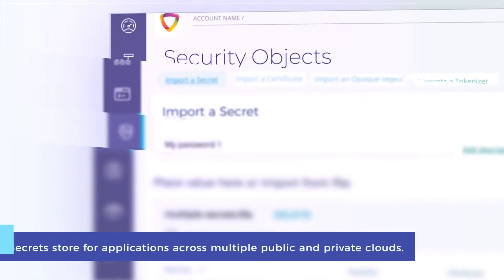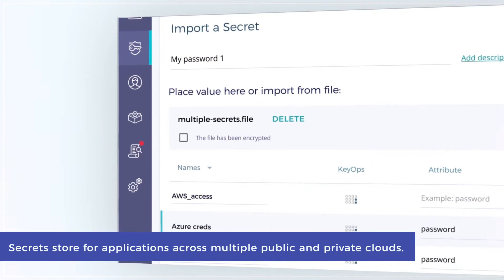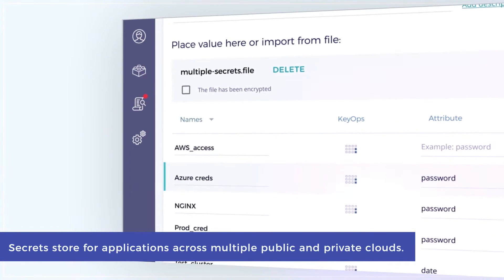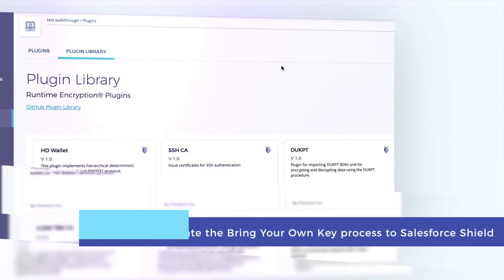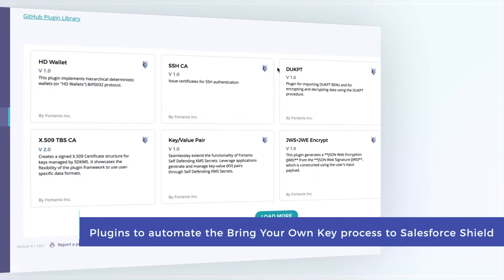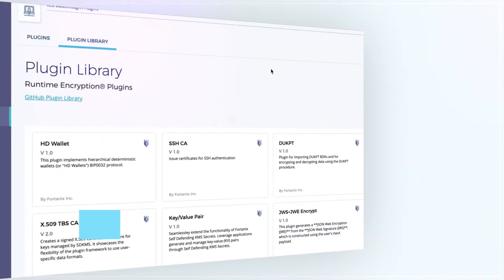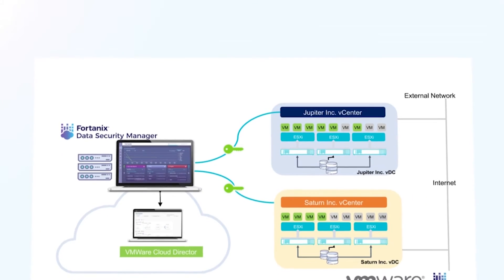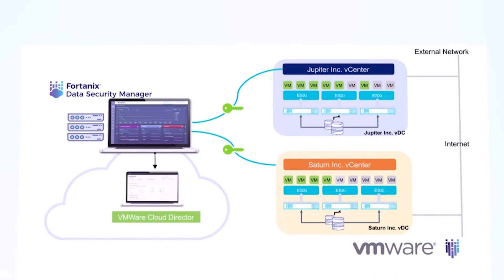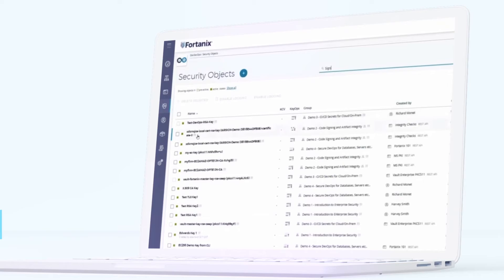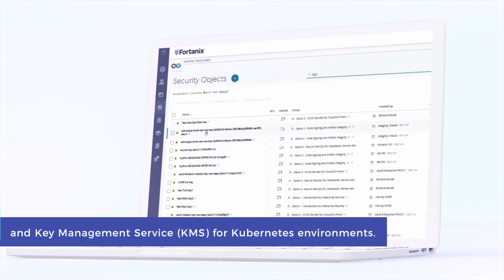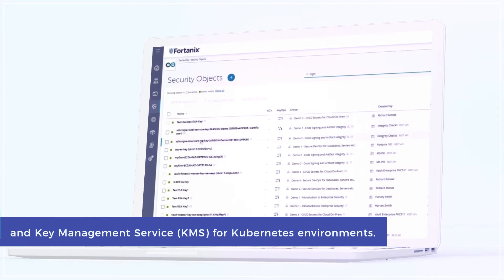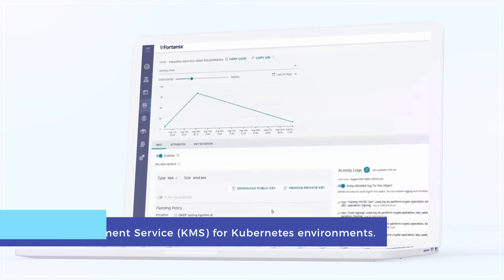Secrets store for applications across multiple public and private clouds, plugins to automate the bring your own key process to Salesforce Shield, external key management for on-premise devices like storage systems and VMs, and key management service KMS for Kubernetes environments.